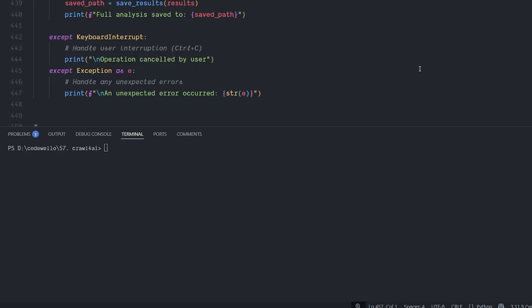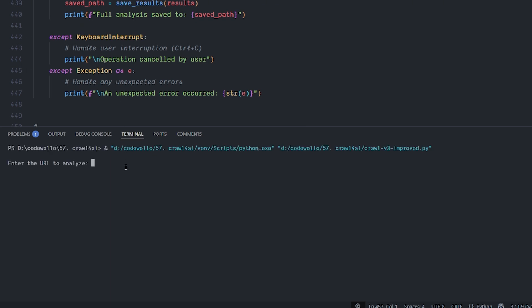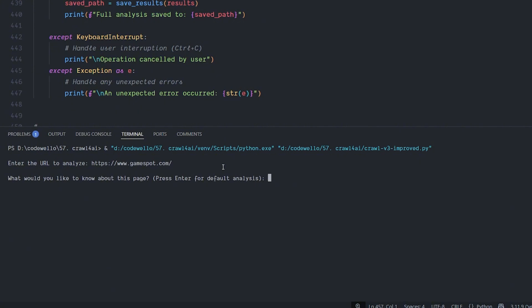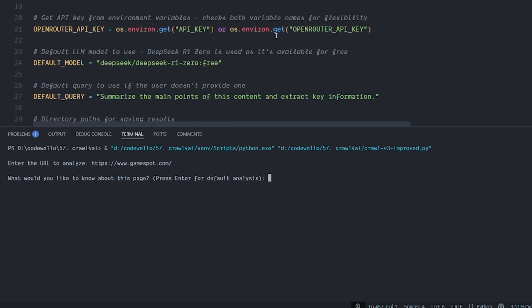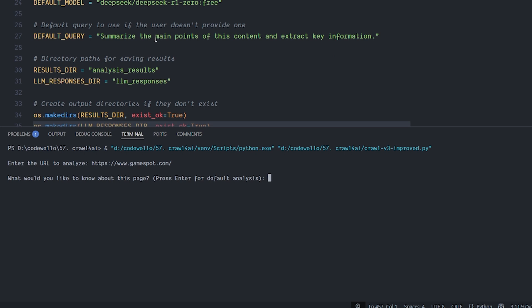Let's see it in action. Before I explain the entire code, I'll hit Run on my Python file. It prompts: 'Enter URL to analyze.' I'll enter GameSpot.com and hit Enter. Then it asks: 'What would you like to know about this page?' If you hit Enter without typing anything, it uses the default query in the code: 'Summarize the main points of the content and extract key information.'